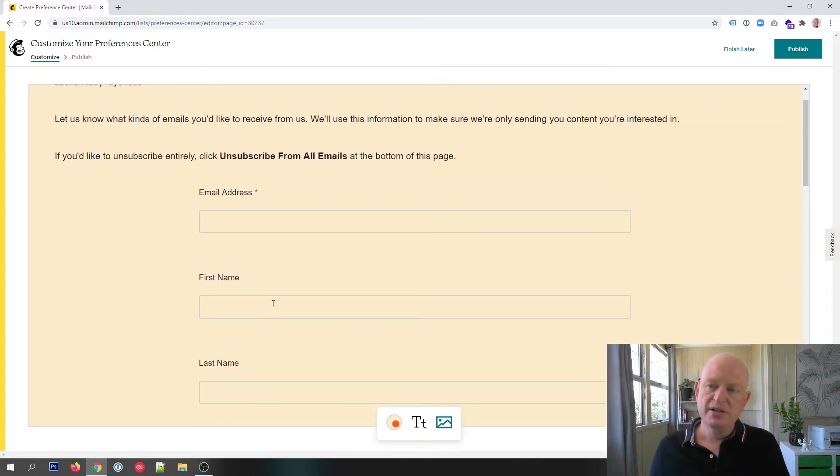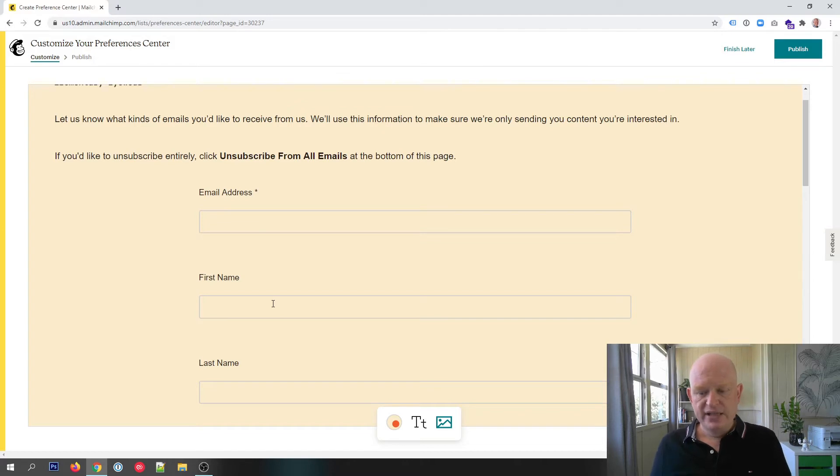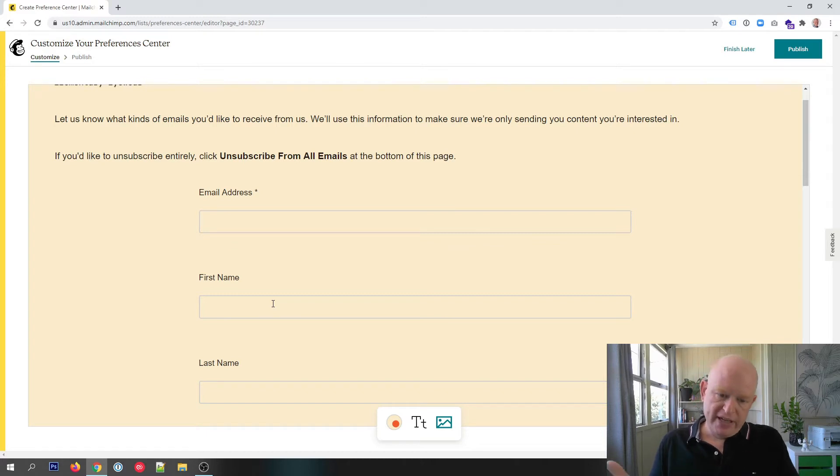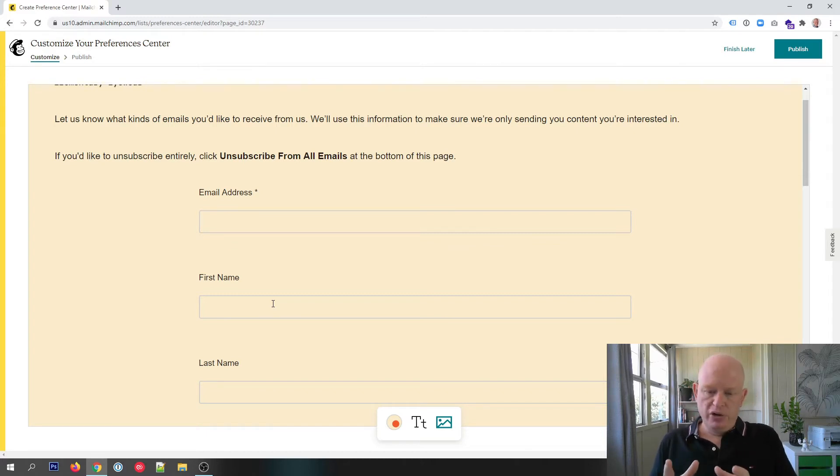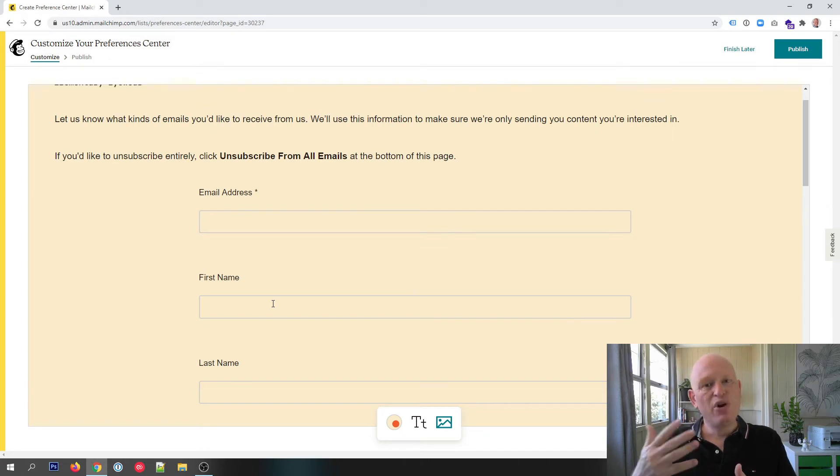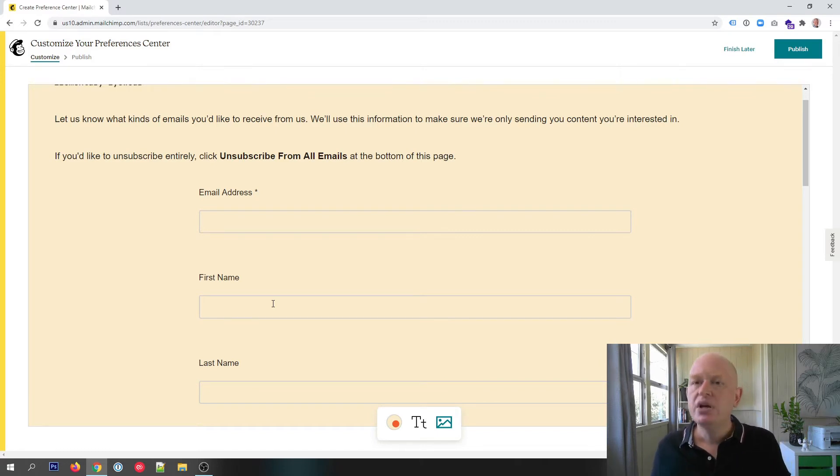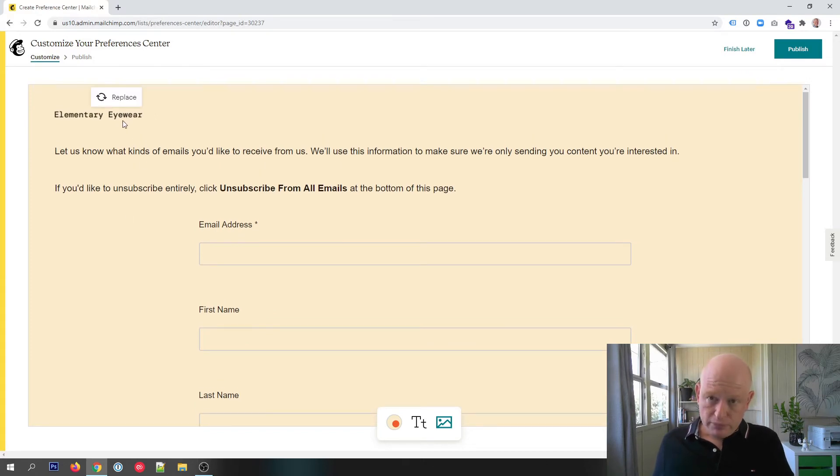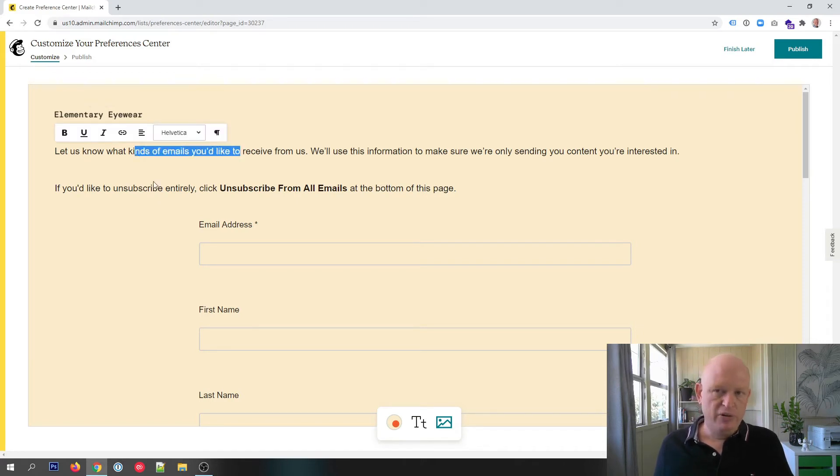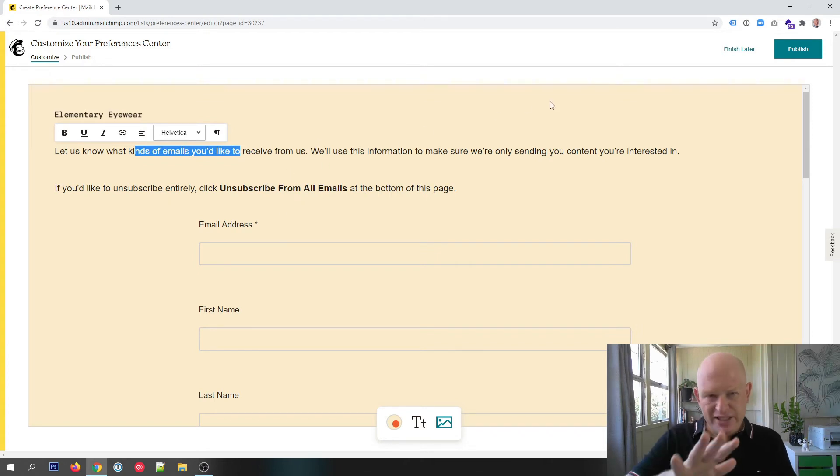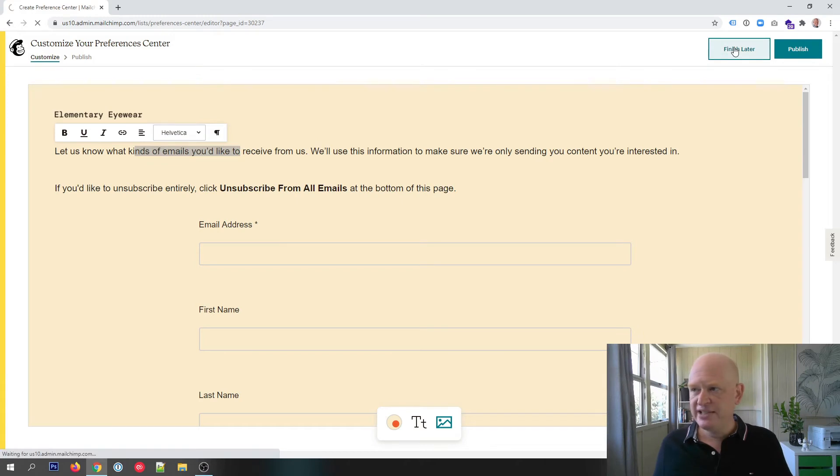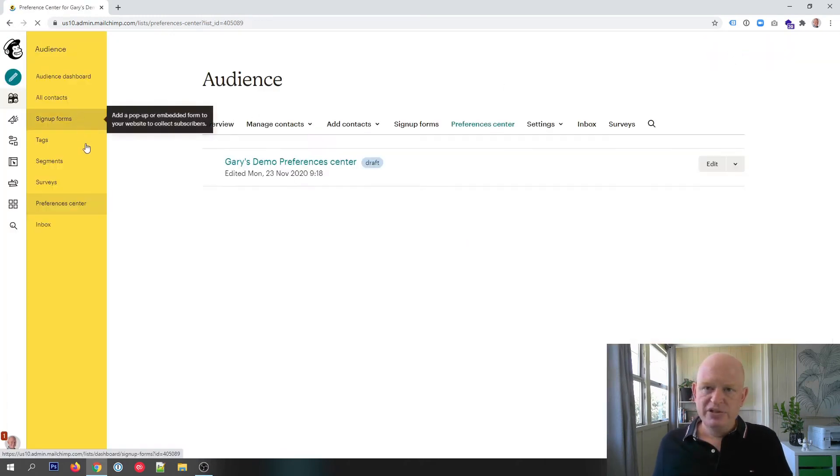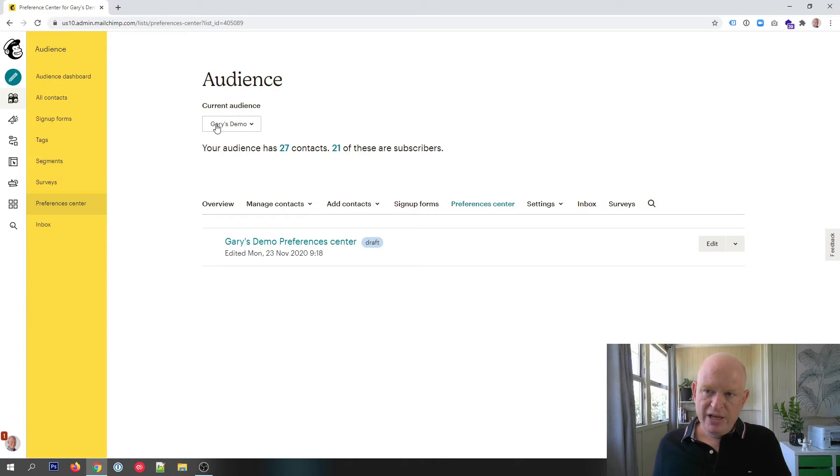Another thing to know is that we can use groups in our preferences center. A group, for those of us that know or if you don't know, in Mailchimp a group is a way we can get people to select in their own way what they belong to, or we can use them in segments and so on. If I want to, I could replace the logo at the top, I can replace the wording and so on. But let's not carry on for now, we'll come back to this. I'm going to click finish later.